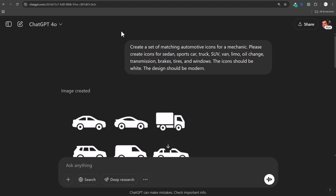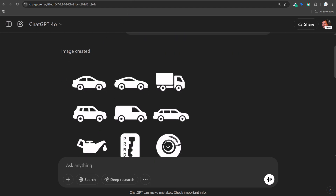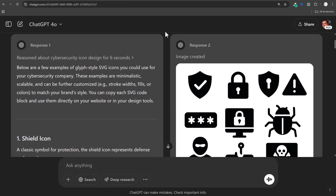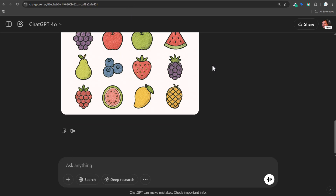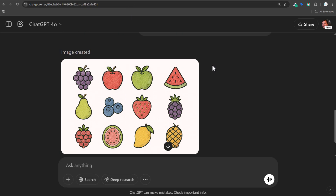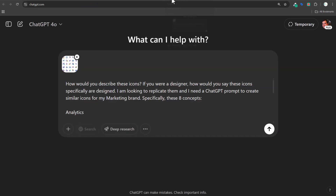What's up, everyone? Today we're going to be creating icons in ChatGPT. I'm going to be creating different types of icons, going through some different examples and styles that I created. Basically, I'm going to start this video with what has worked the best in terms of coming up with a design that I actually like.